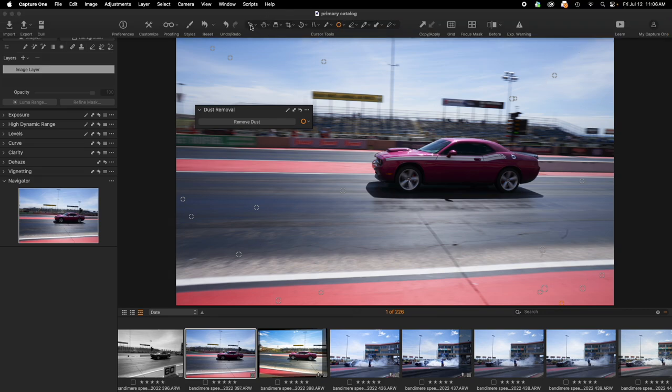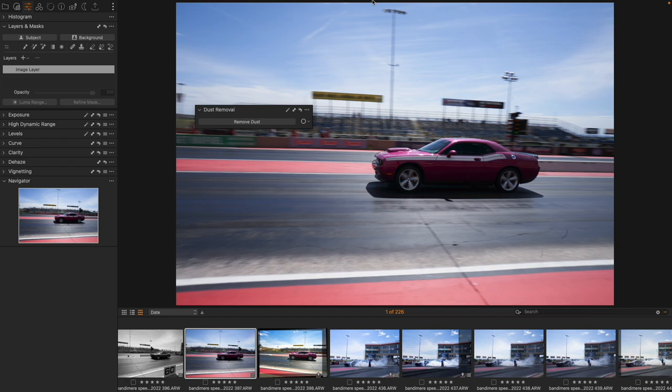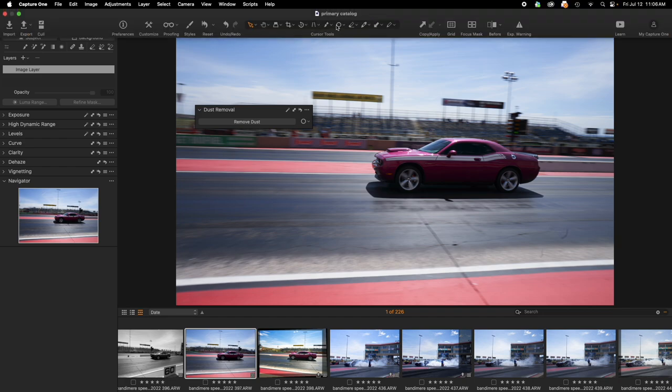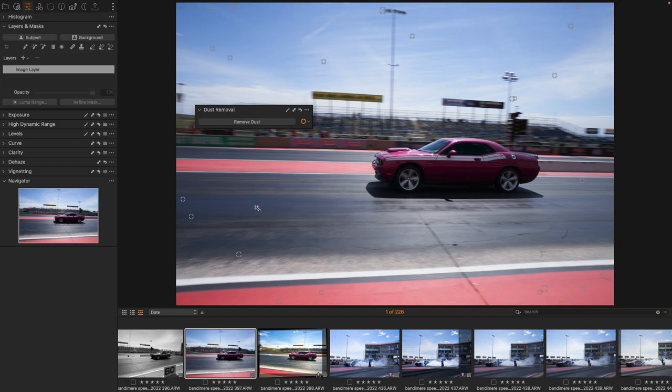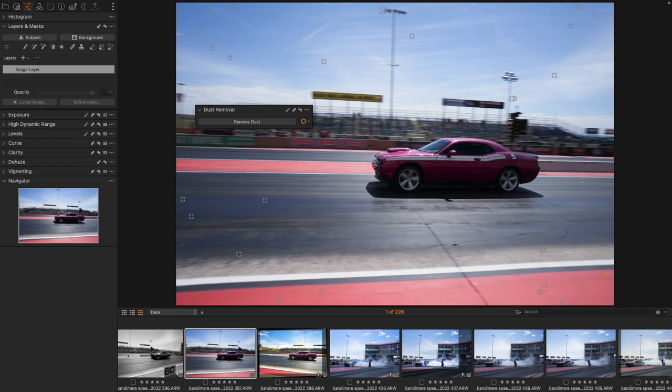Now if it got any of these wrong of course I would be able to come in, I'd be able to grab one of these, I could move it, I could delete it. If I thought that this was not actually removing a piece of dust I can get rid of it, I can change its size. So these are all adjustable.